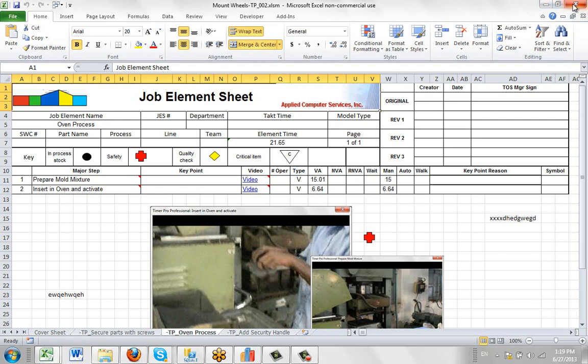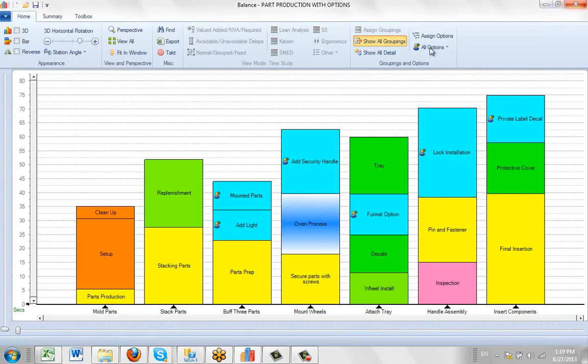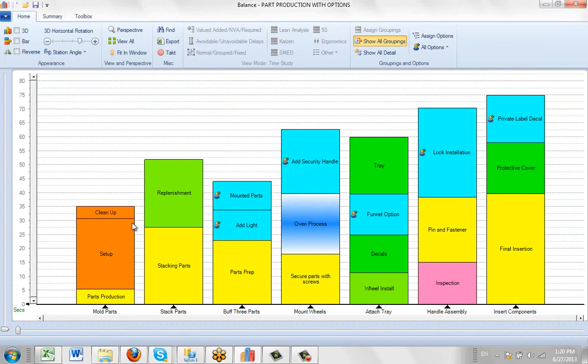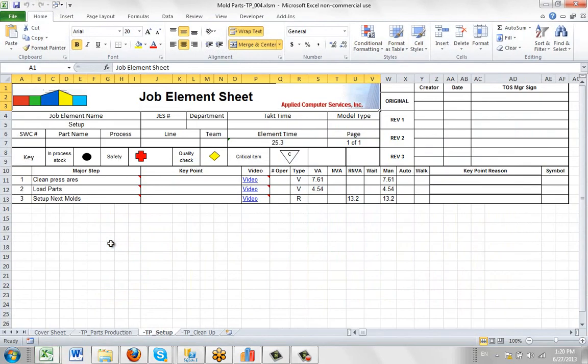So again, very simple. Just point it, be sure you're in the Show Groupings. It will not work in any other edit selection. Go to the one that you wish to look at, double click on it, and it will open up right at that particular Job Element sheet in the current version of the package.